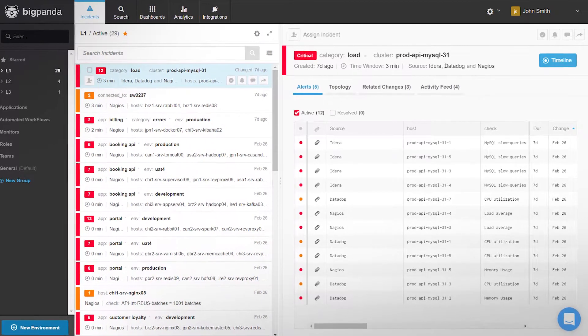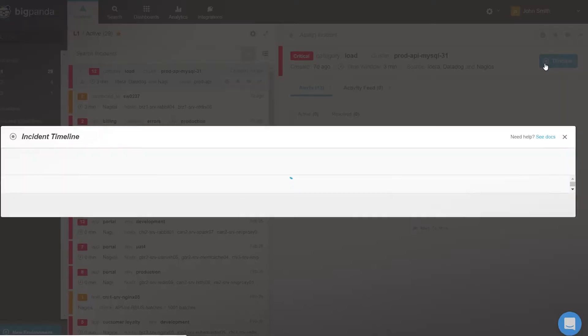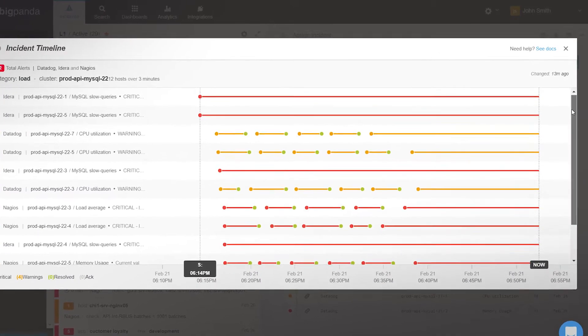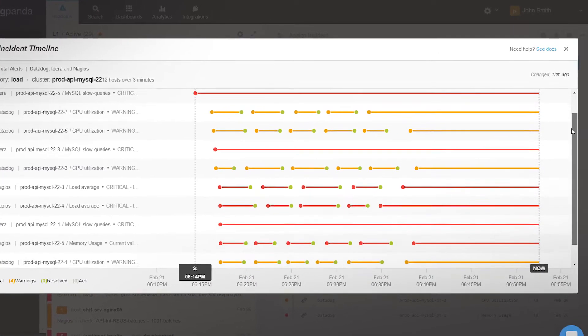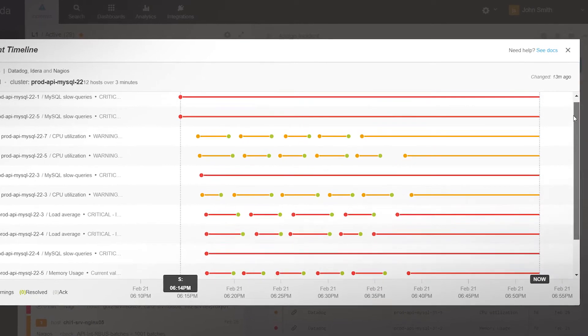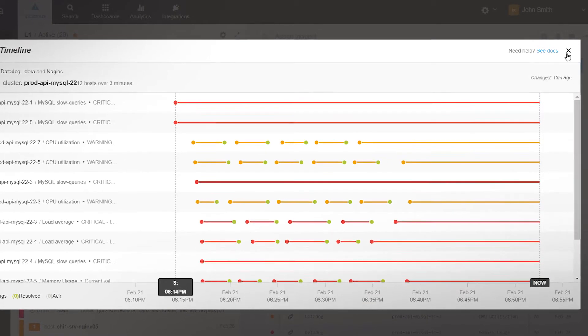The incident's timeline, a visual representation of its alert's state over time, adds another dimension for assessing probable root cause.